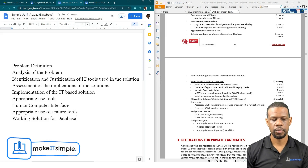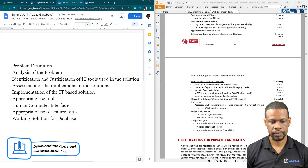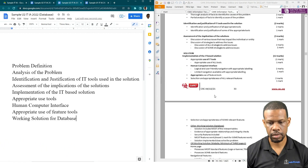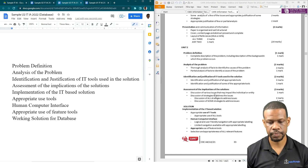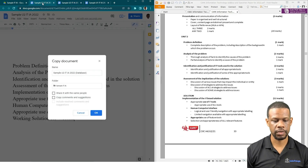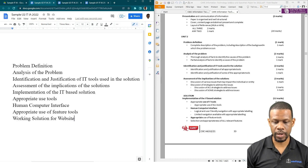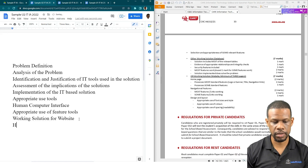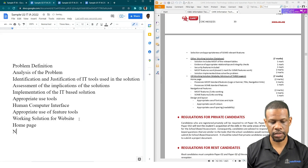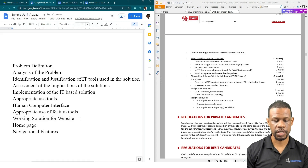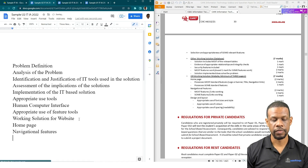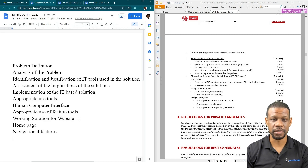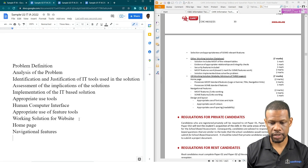The two documents will have the same information for the first two parts, but once we reach the Justification of IT Tools Used in the Solution, we'll have to separate them. Going back to the website document: for the website working solution they clearly say you need a Home Page, Navigational Features — and remember screenshots are your friend, because even though you upload the actual website, they're not necessarily going to look through it.